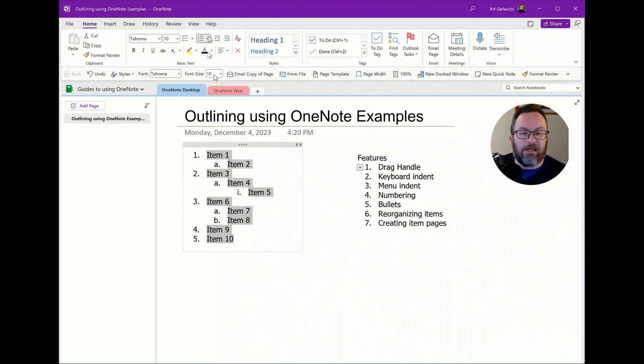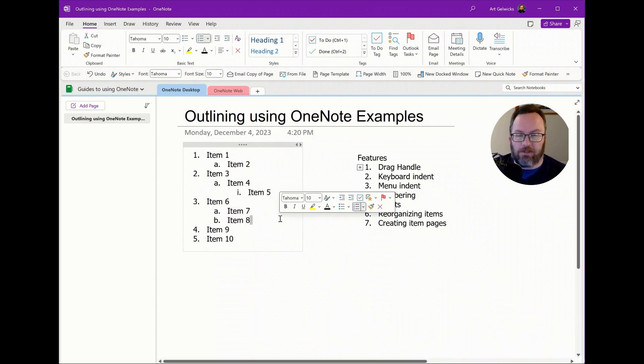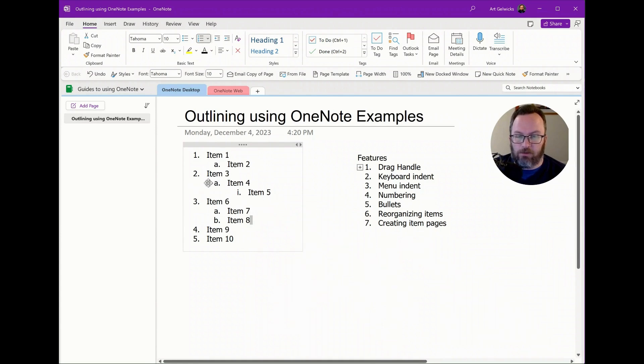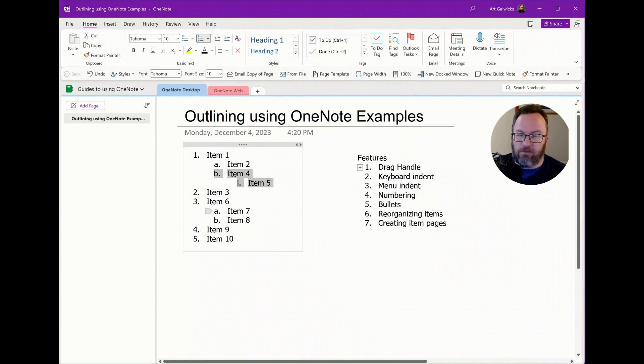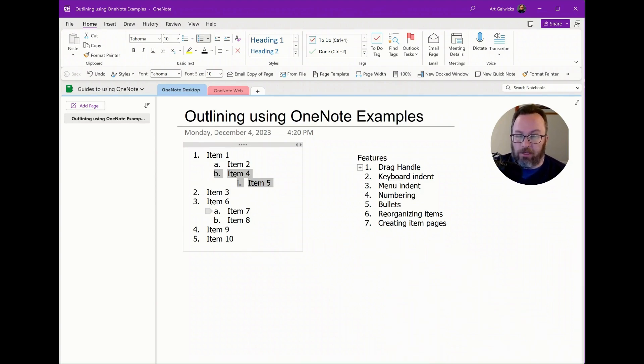And the thing that's nice about the numbering system within OneNote is if I use the drag handle and I rearrange these items, the numbering system dynamically resets itself so that I don't have to worry about things getting out of sequence.